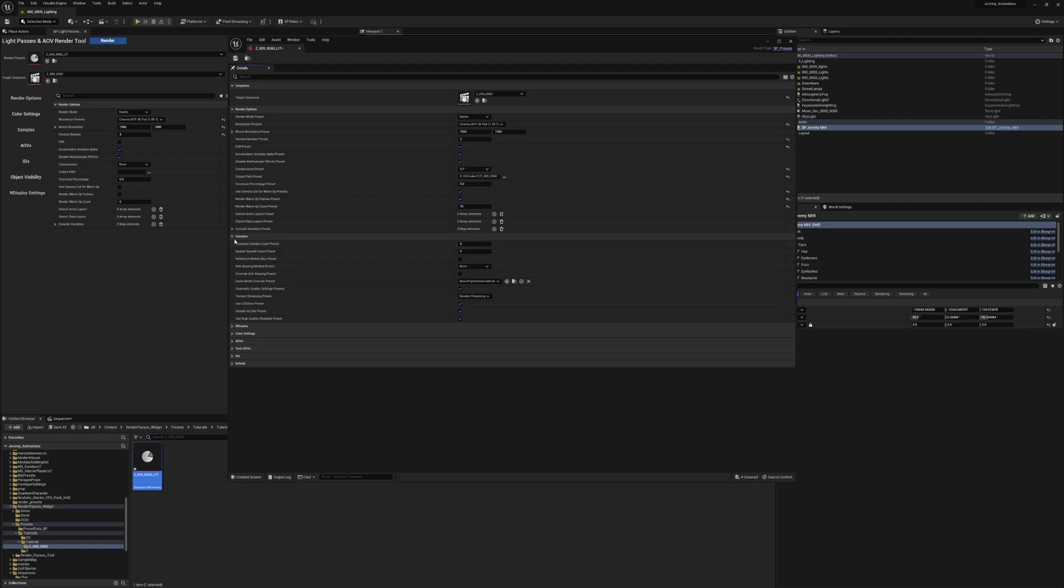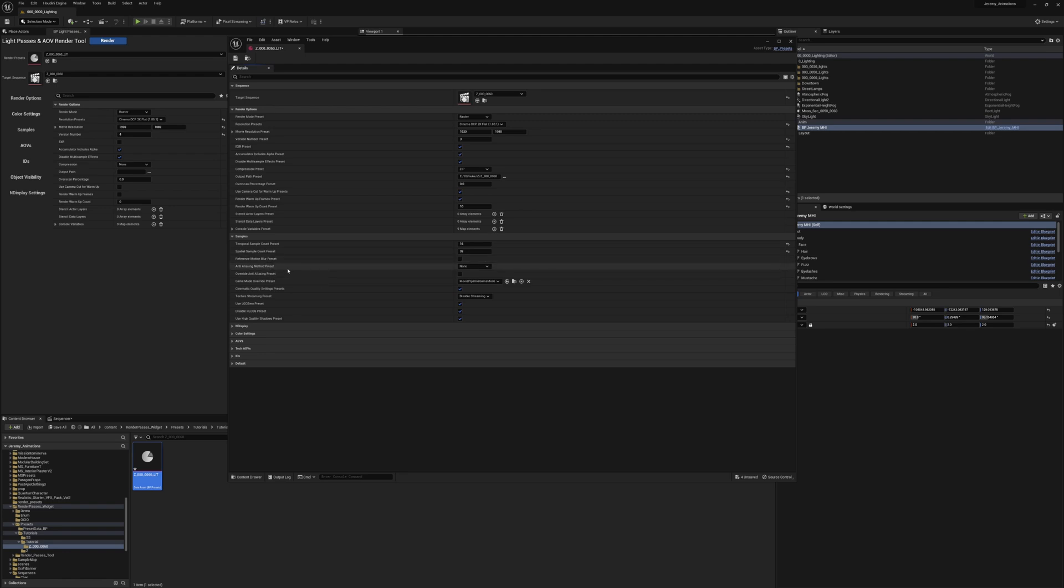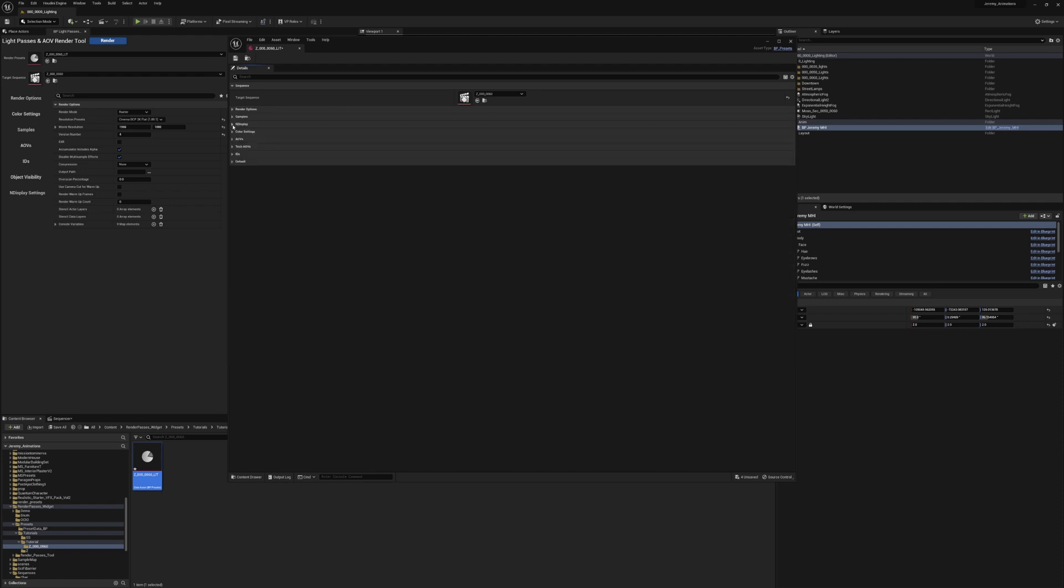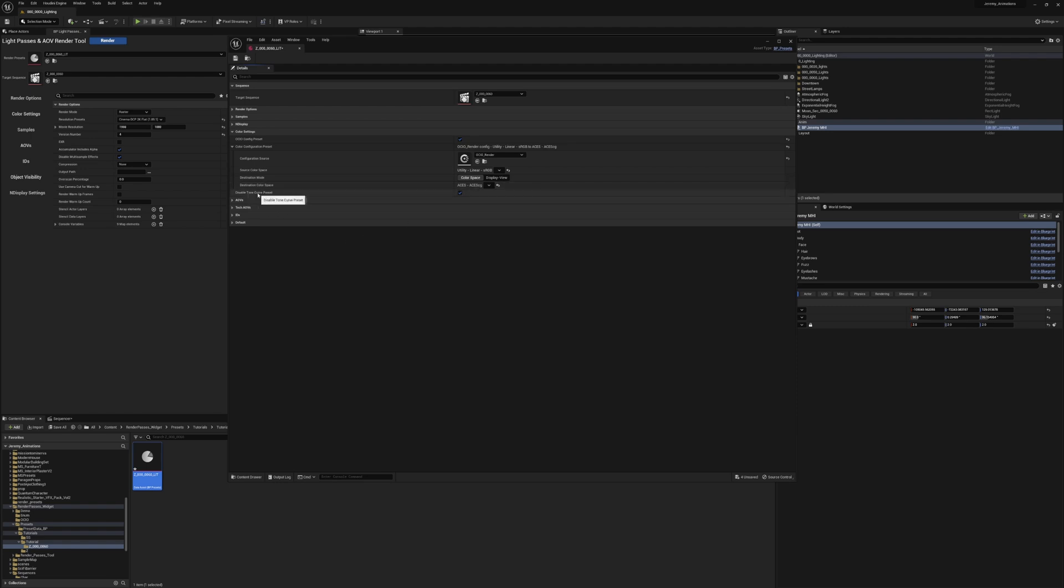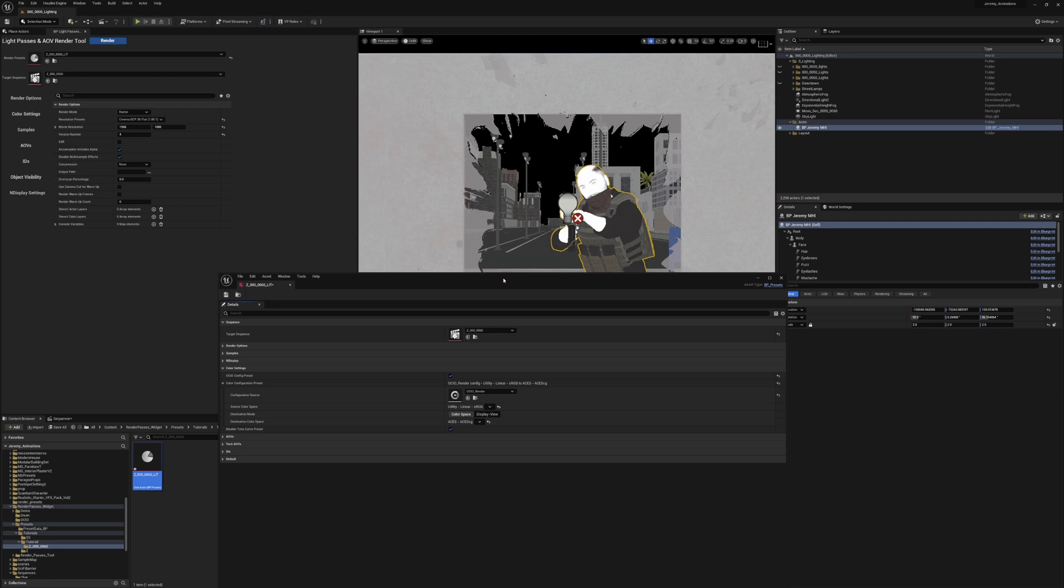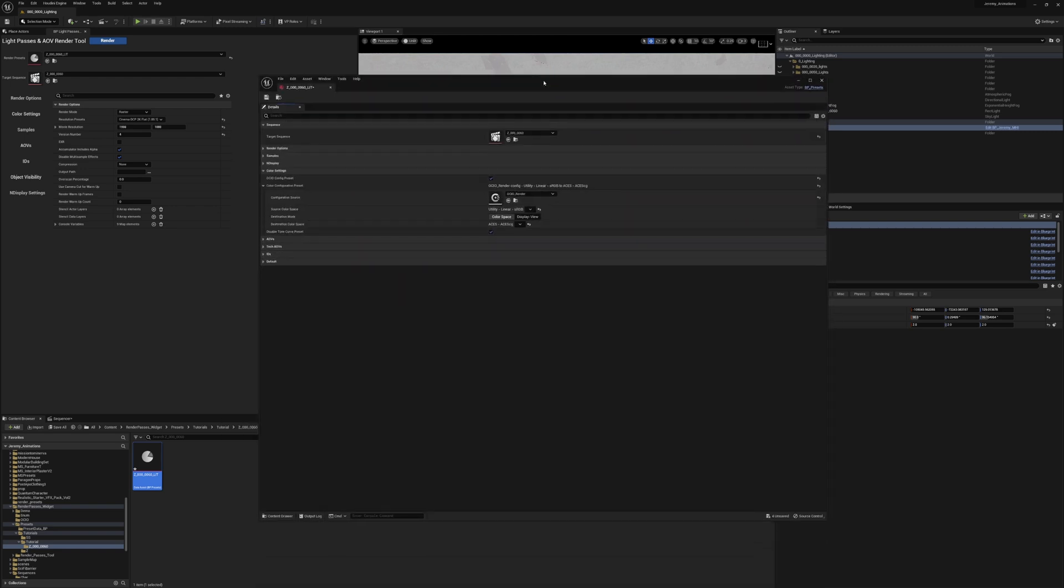So going into samples, I'm just going to set up my sample count. I don't need reference motion blur because this only works if render mode is set to path tracer. I want to override the anti-aliasing to none, so you can click that on. The rest of these I'm going to keep the same. I want to render this with an ACES color workflow. So I'm going to set my source color to linear and my output to ACES CG. And as always, I'm going to keep the disable tone curve preset to true. And this will make sure that it does not render with the tone curve that Unreal originally has on the file.